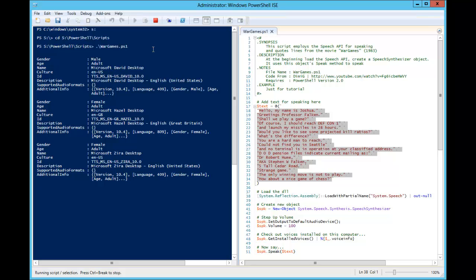DOD pension files indicate current mailing as Dr. Robert Hume, aka Steven W. Falcon, 5 Tall Cedar Road. Strange game. The only winning move is not to play. How about a nice game of chess?